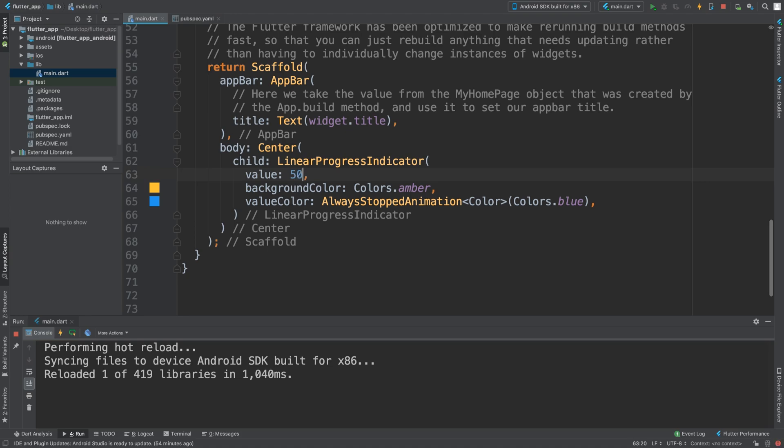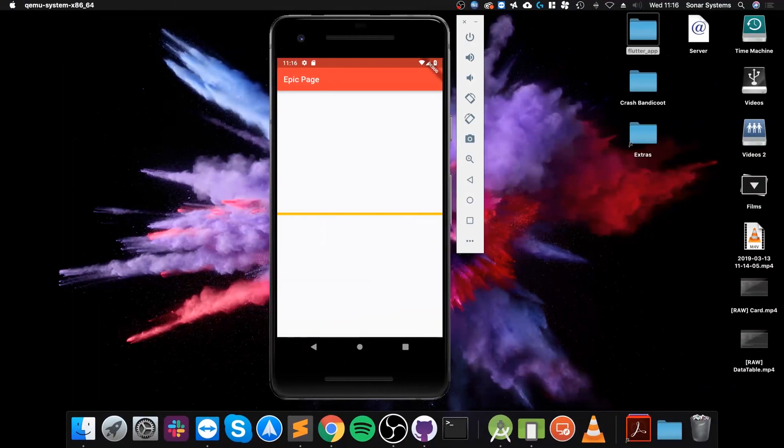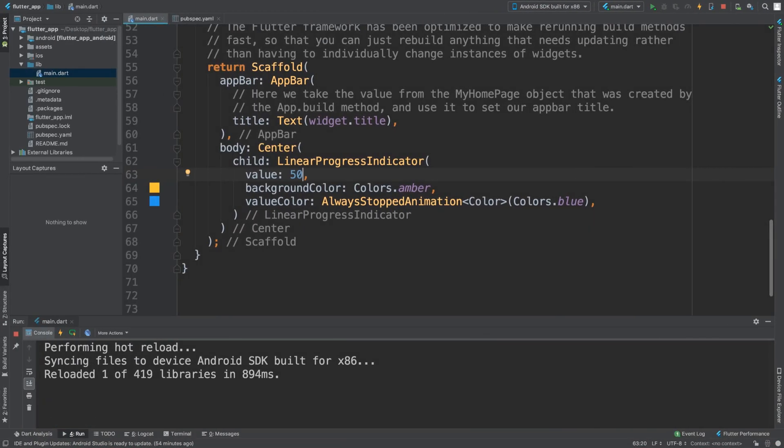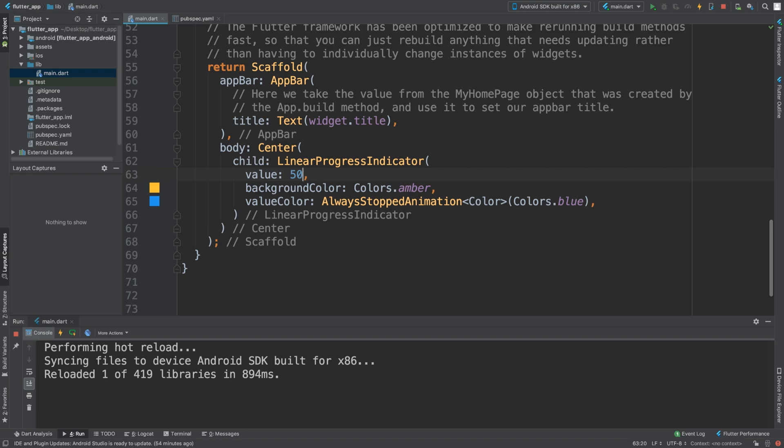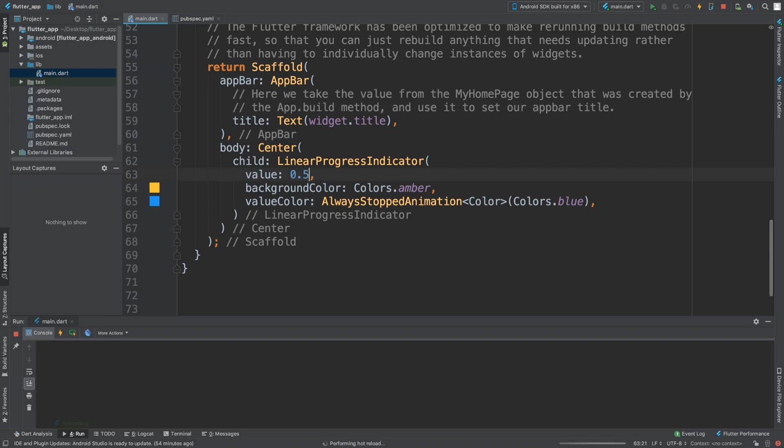So we put 50, which is halfway. As you can see, we don't want that. Mistake I made.